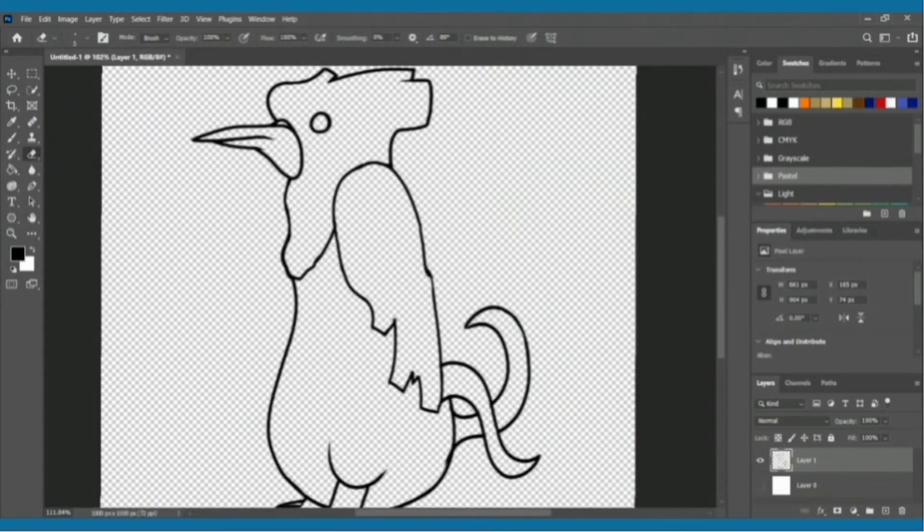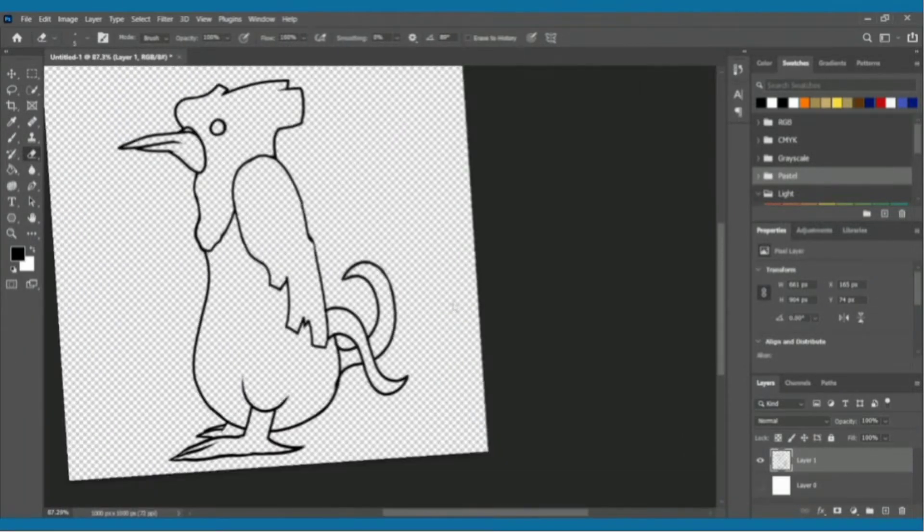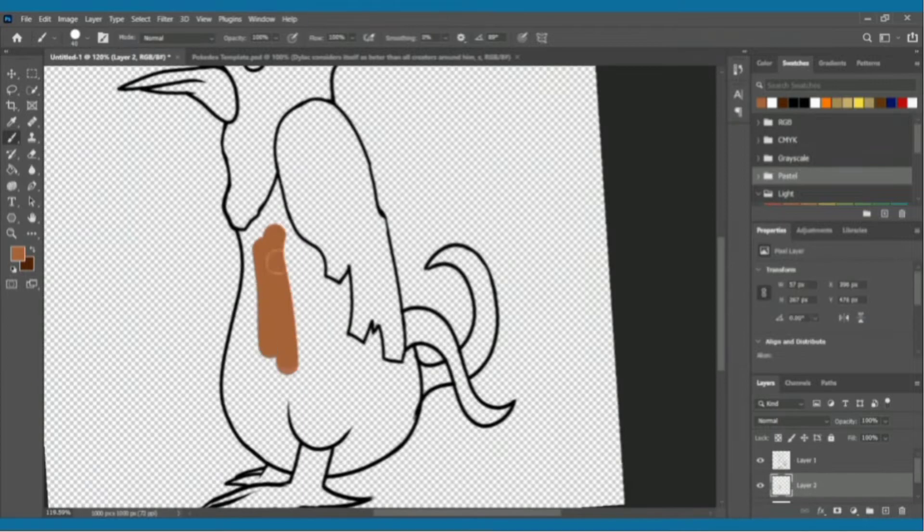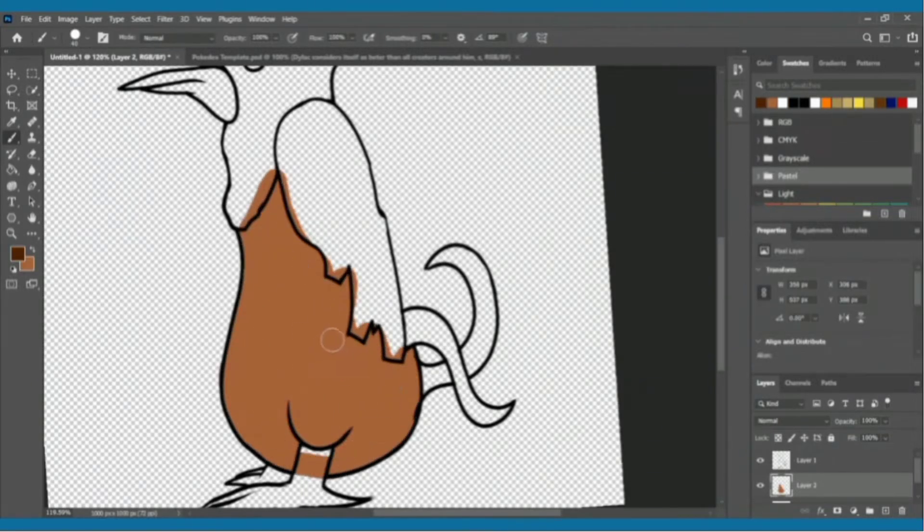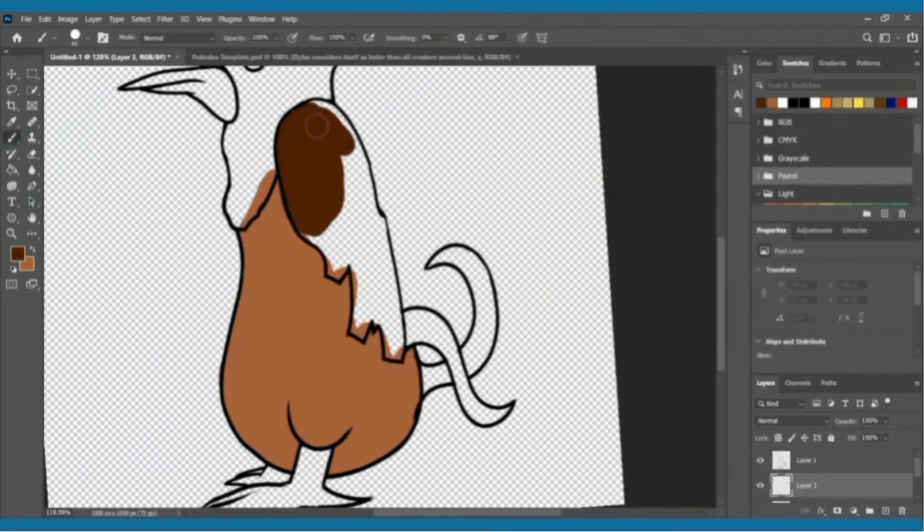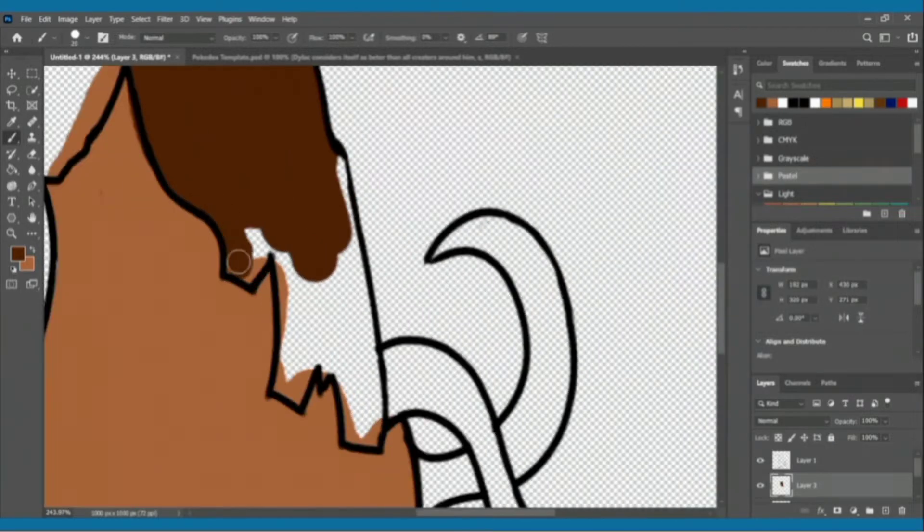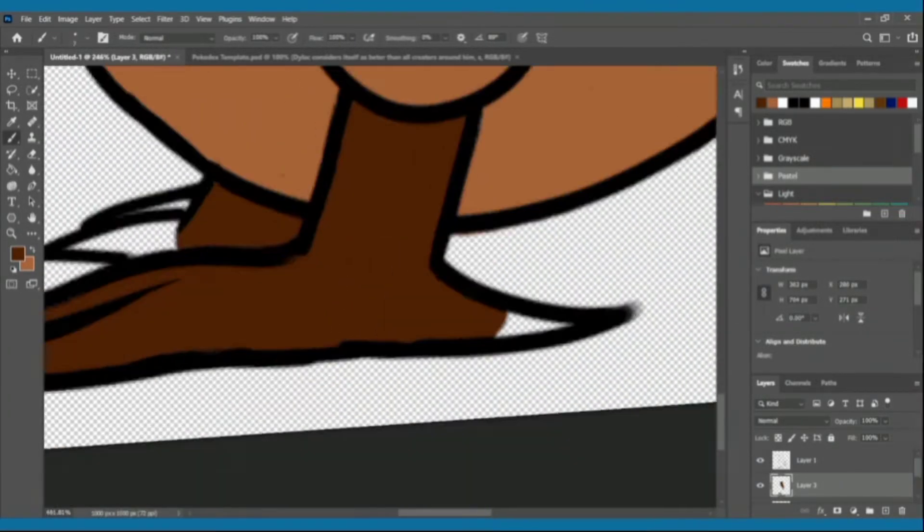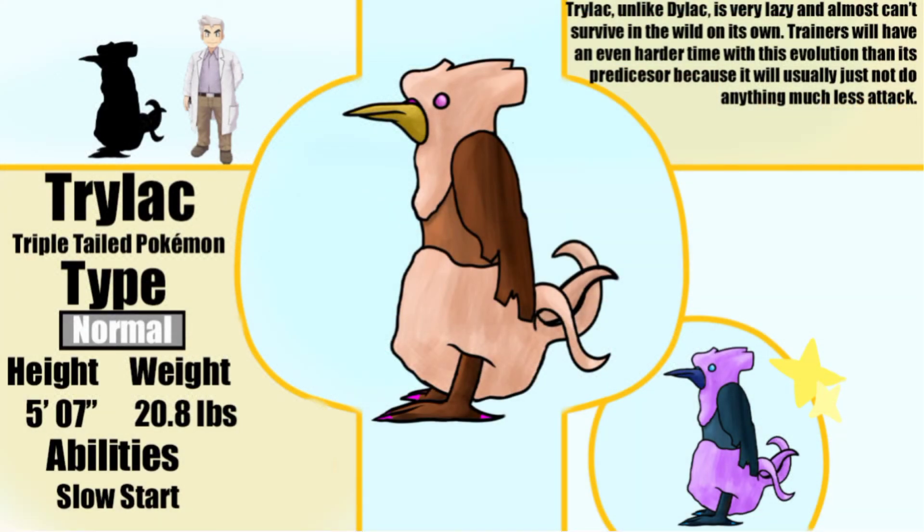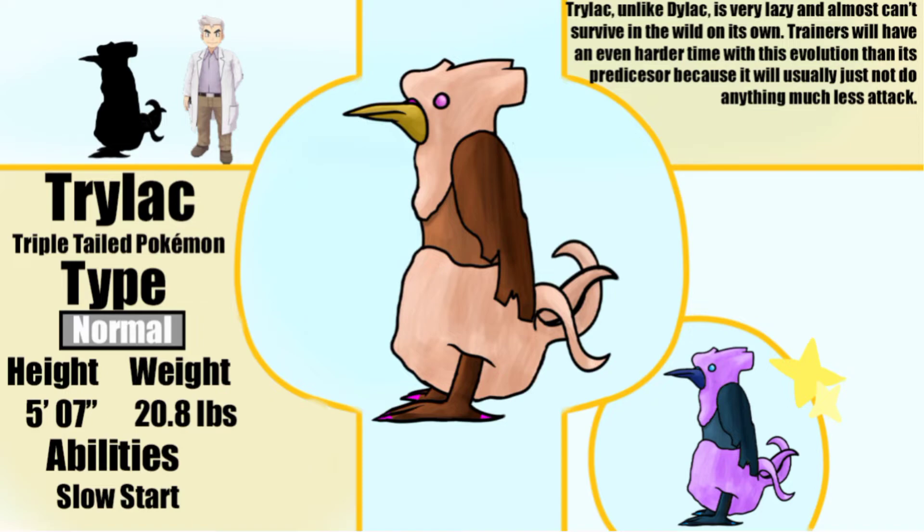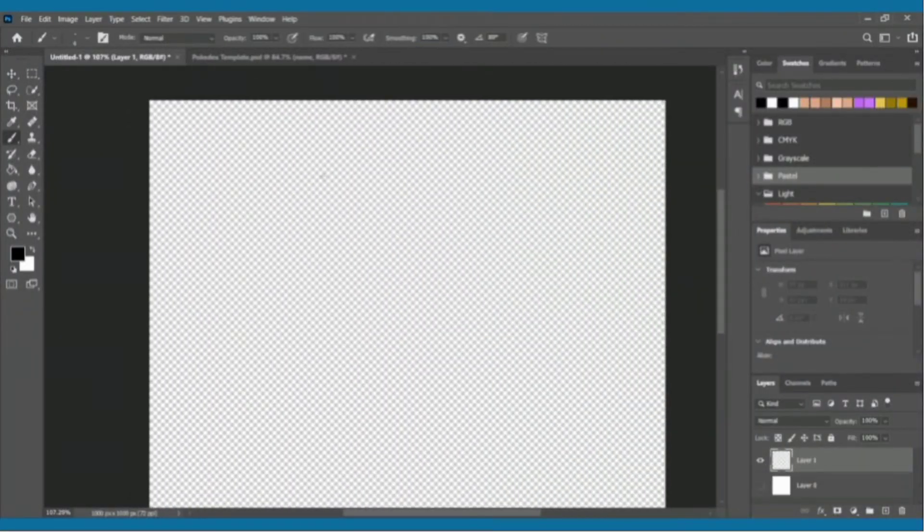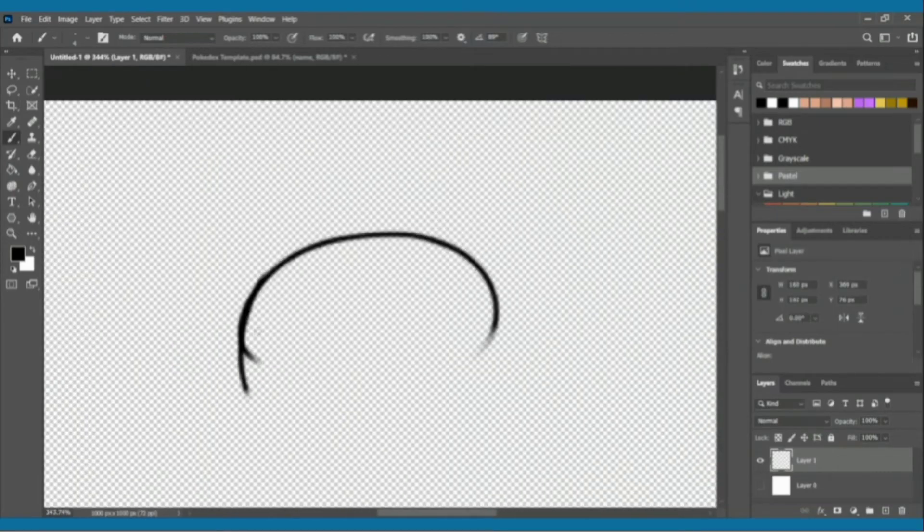I will be from now on showing my sketches, and I'll probably even do a separate video showing all of the sketches for the other ones I had before this. Trilac, the triple-tailed Pokemon. Trilac, unlike Dylac, is very lazy and almost can't survive in the wild on its own. Trainers will have an even harder time with this evolution than its predecessor because it will usually just not do anything, much less attack.